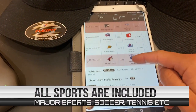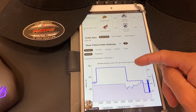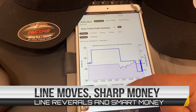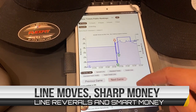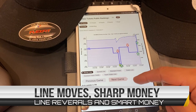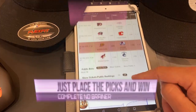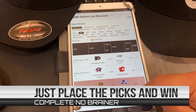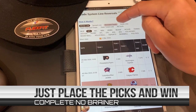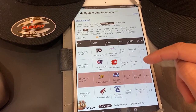See how the line moves throughout the day, where the value is, and where the public is placing their bets — and avoid the Vegas traps using the new Z-Code apps that include the exclusive new Line Reversal tool. Download our new Z-Code apps for both iPhone and Android devices and start winning right now.